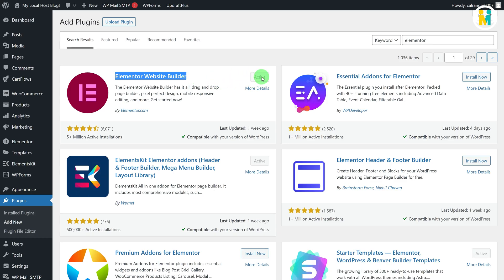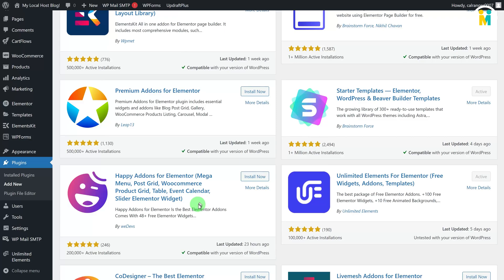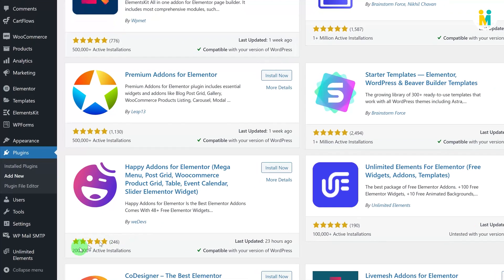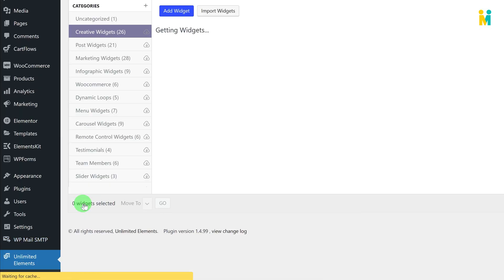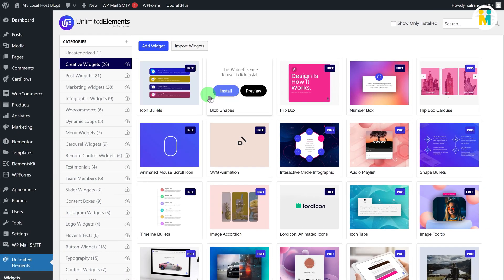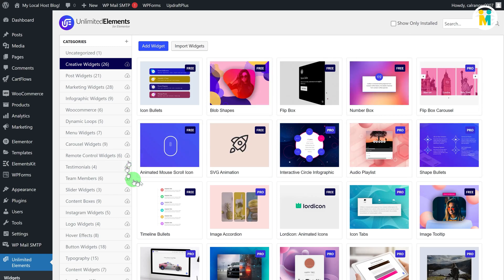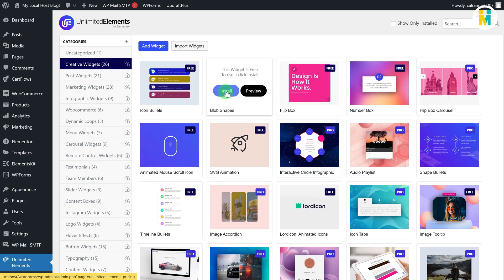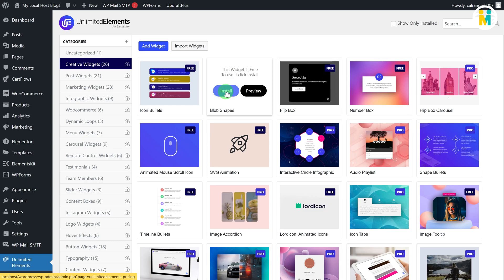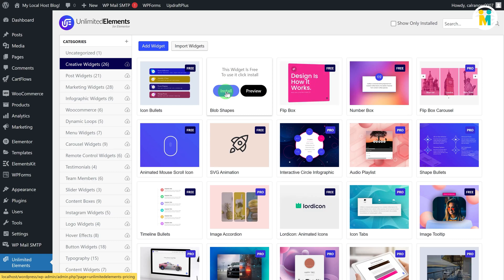To create the pricing card Elementor widget, scroll down to the bottom of the WordPress dashboard, then hover over the Unlimited Elements tab and click on Widgets. By default you will get hundreds of free and pro widgets you can install, but for now we will be creating a new widget from scratch using the widget creator feature of this plugin.